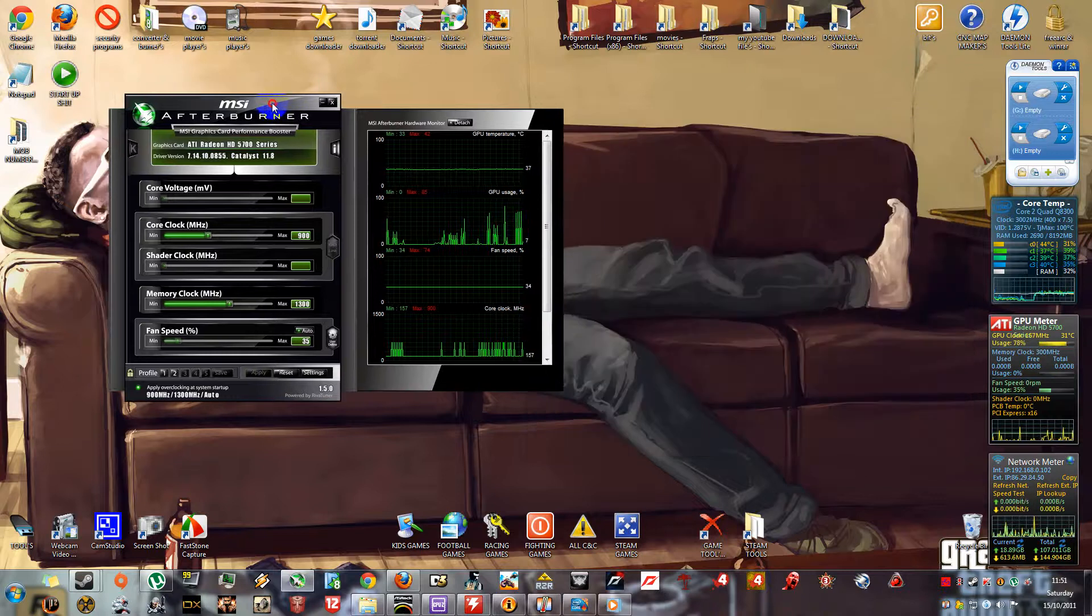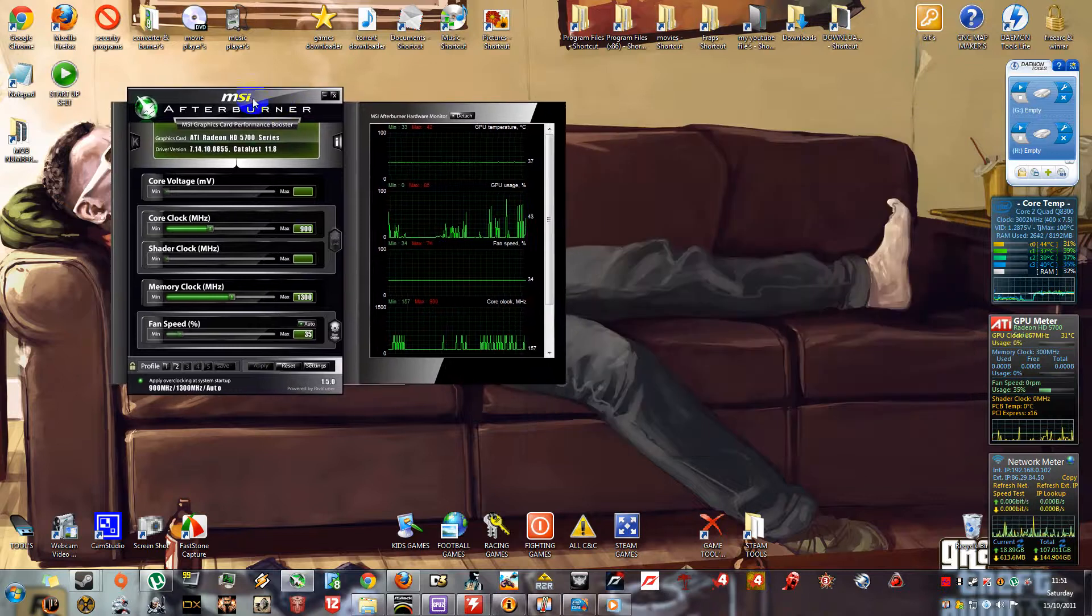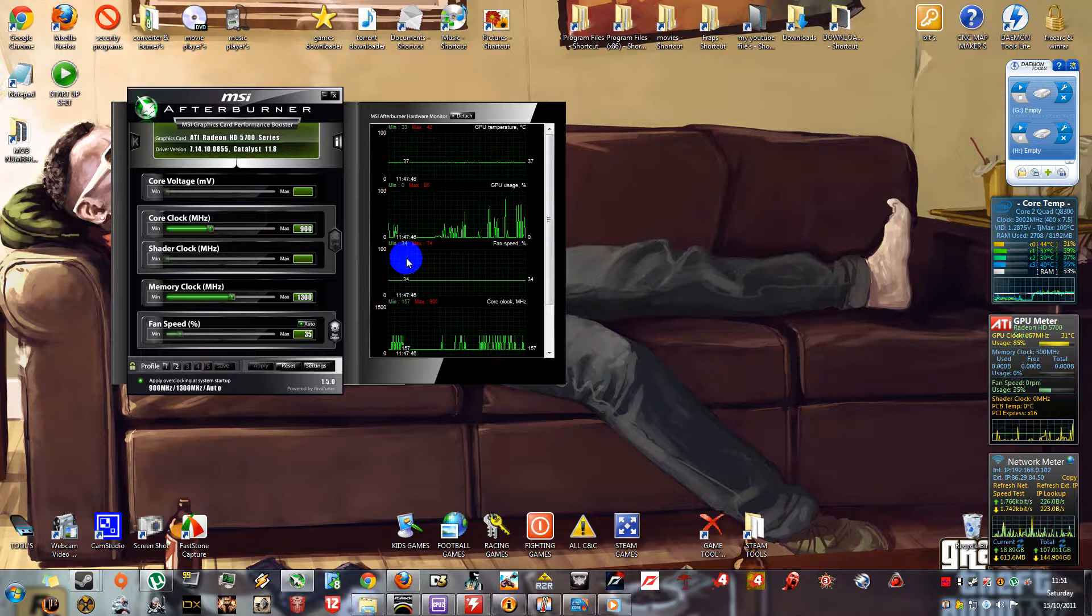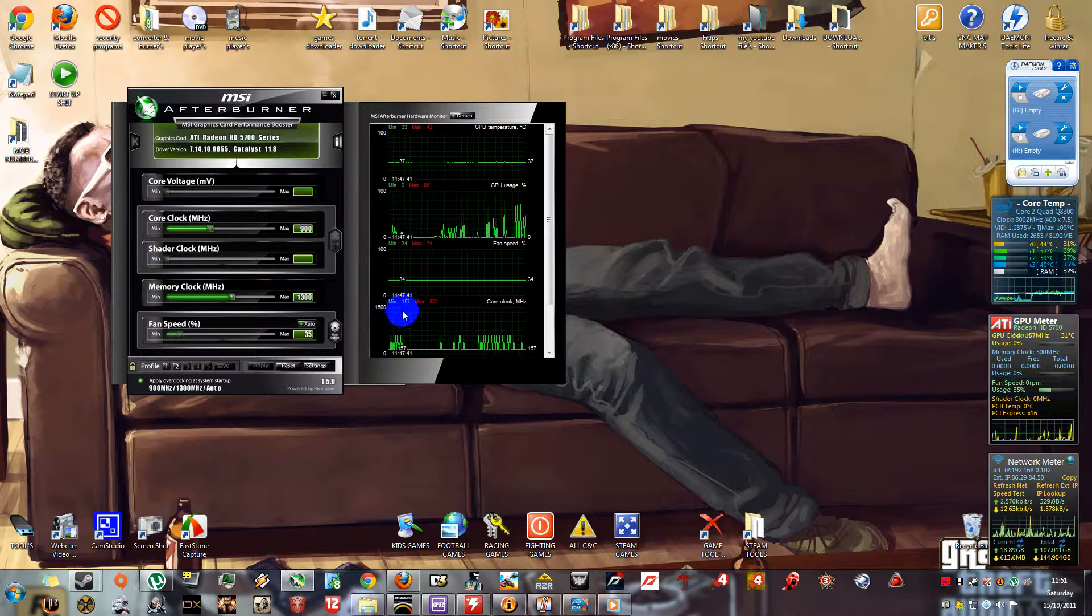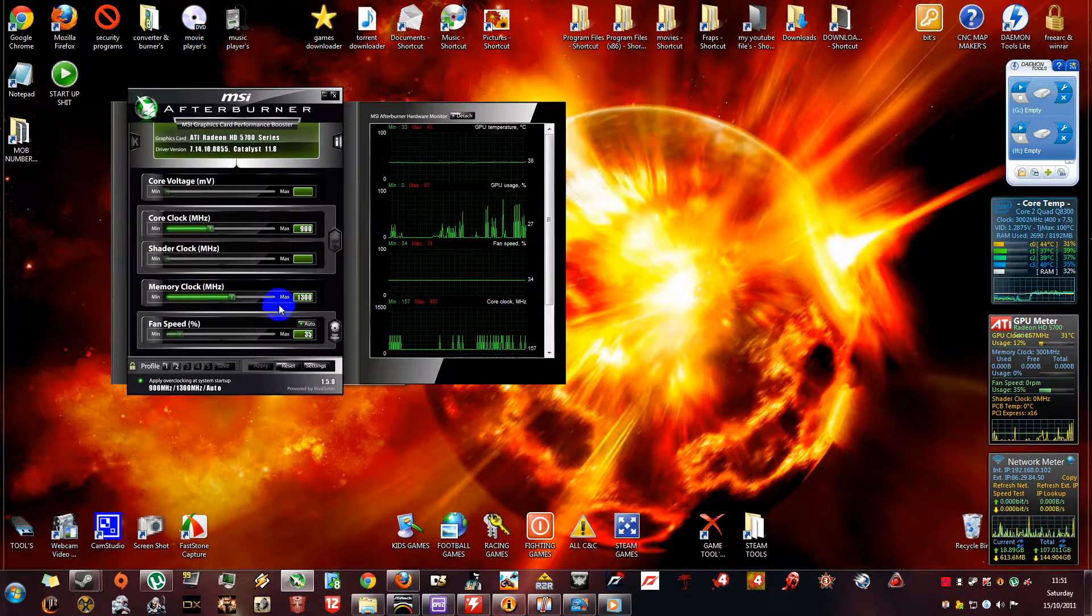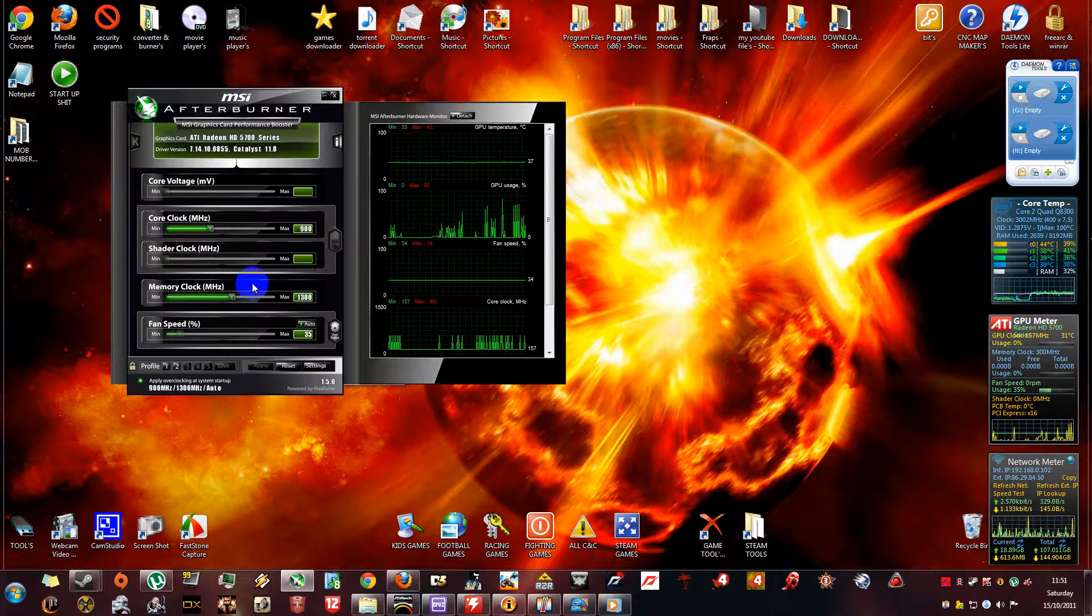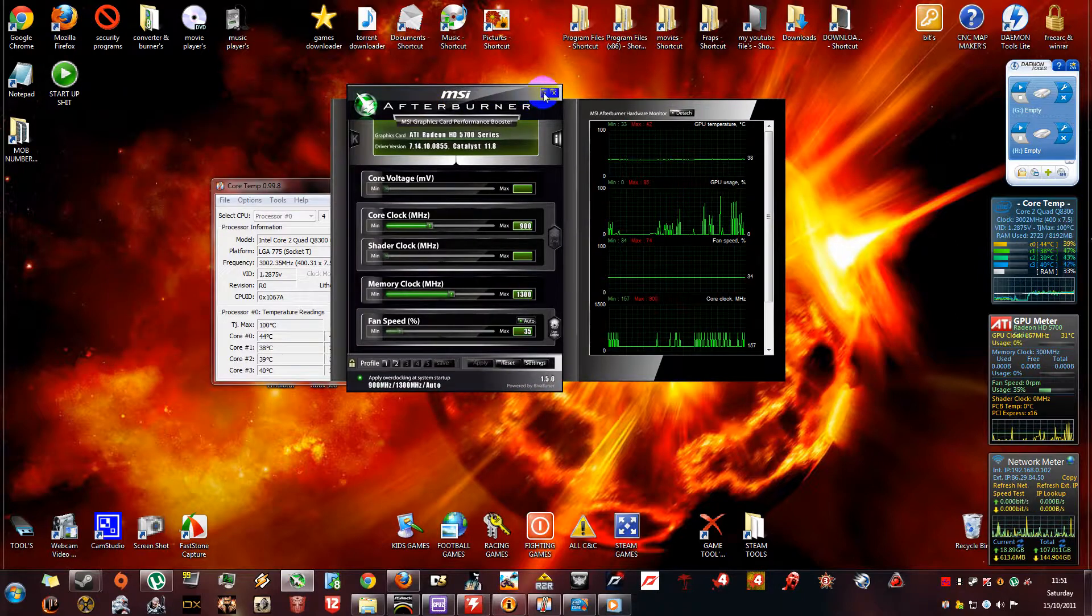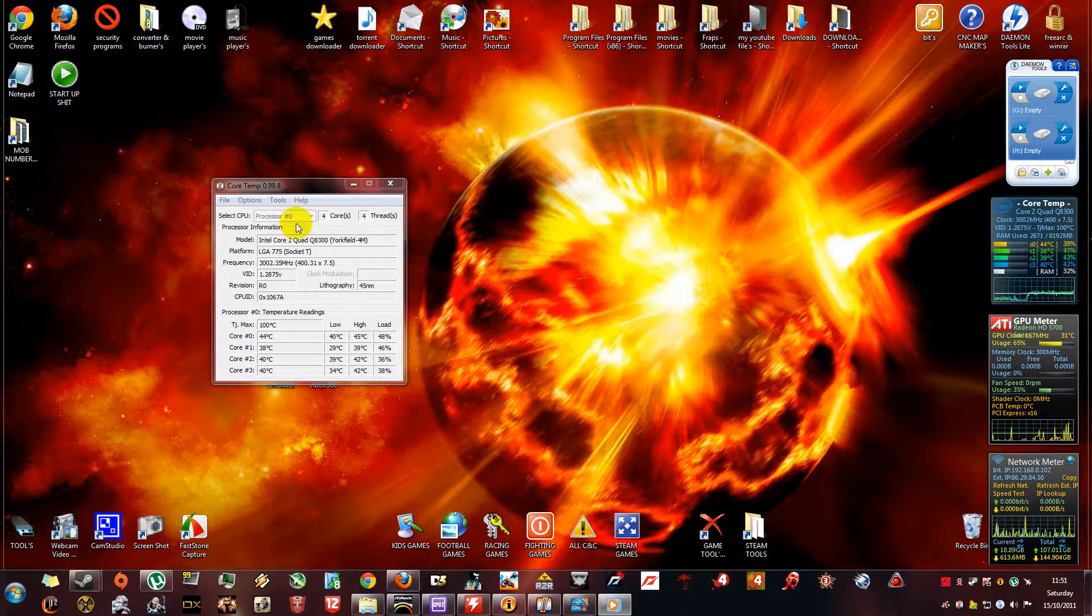The next one is MSI Afterburner. I use this a lot for gaming for my graphics card. It's a very good tool. So yeah, that's tool number two.